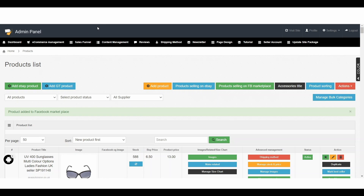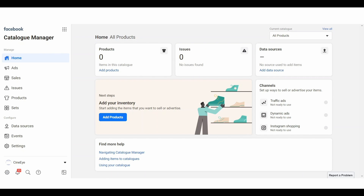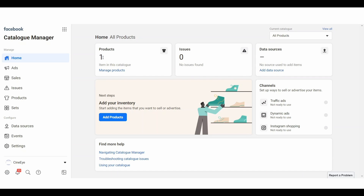Let's go back to the catalogue area and refresh the page. Here we can see that in this catalogue we have added one product. After adding one product successfully, we now need to create a Facebook page and assign this product and catalogue to that page.